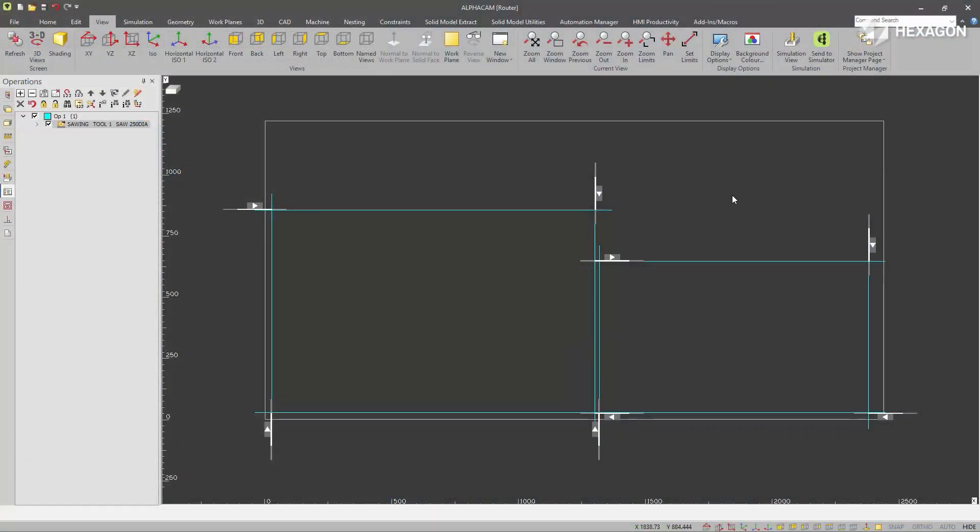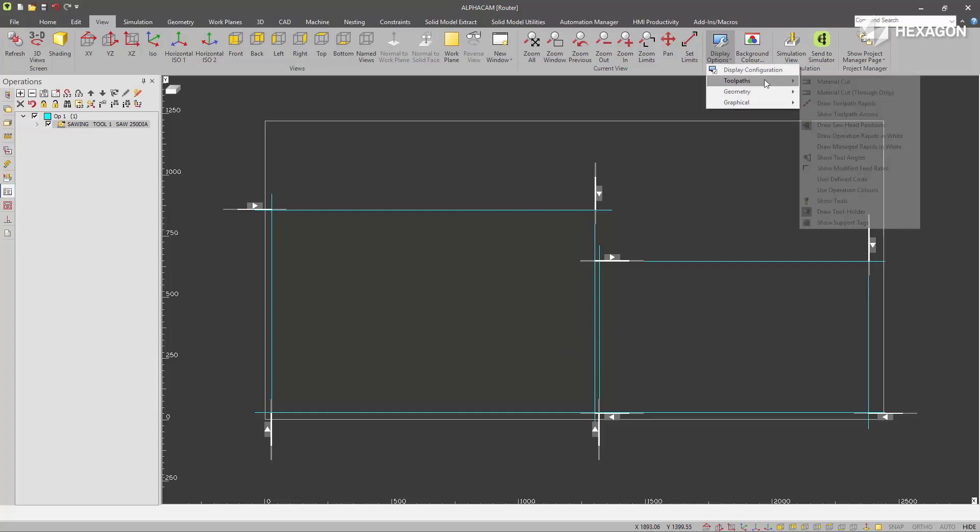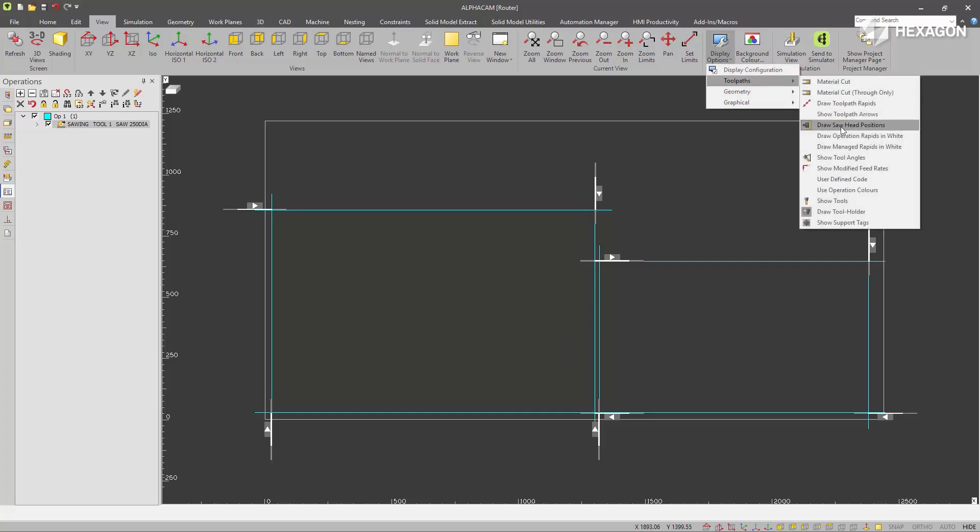A new saw display option has been introduced. You can turn it on and off under the display options at the draw saw head positions.